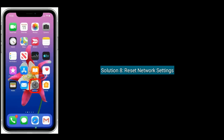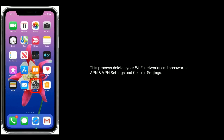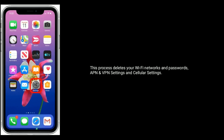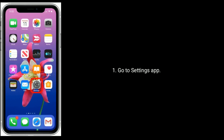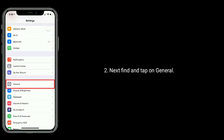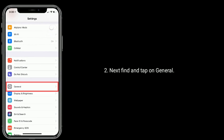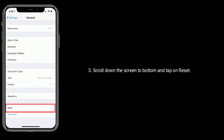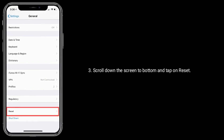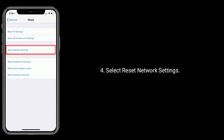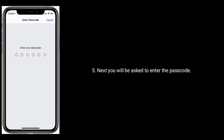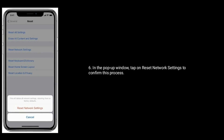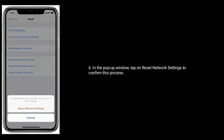Solution eight is to Reset Network Settings. Note that this process deletes your Wi-Fi networks and passwords, APN and VPN settings, and cellular settings. Go to the Settings app, find and tap on General, scroll down to the bottom and tap on Reset, then select Reset Network Settings. You will be asked to enter your passcode, then tap Reset Network Settings in the pop-up window to confirm.